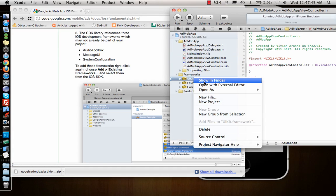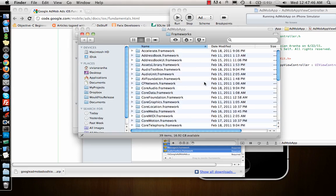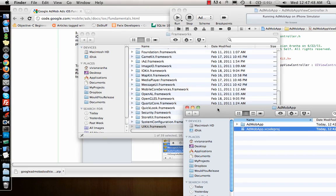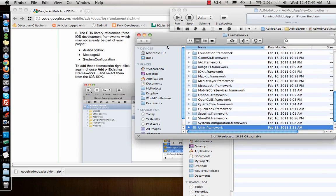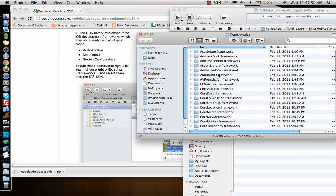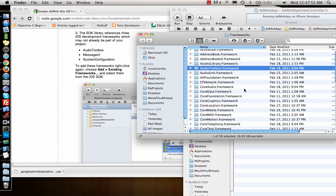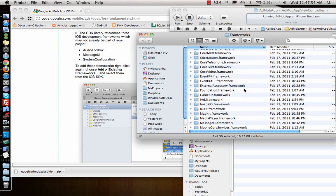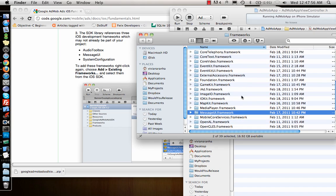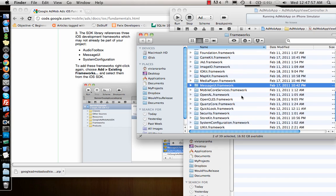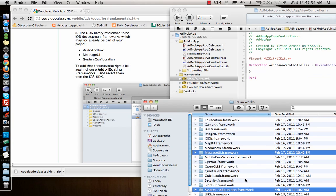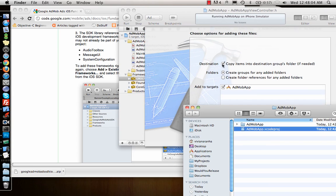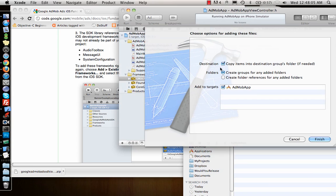I'll keep this on the side. It needs three frameworks. I can just go ahead and say Show in Finder. I need Audio Toolbox, Message UI, and System Configuration.